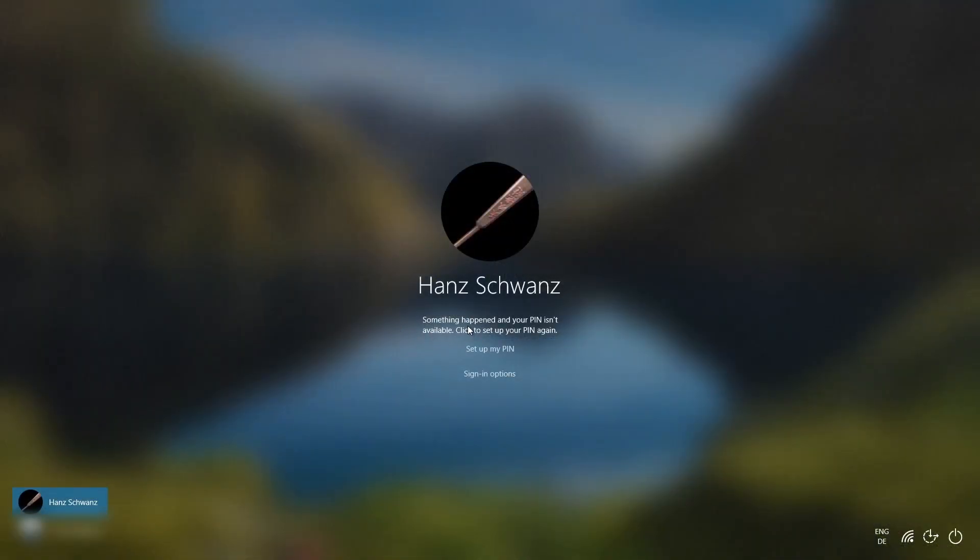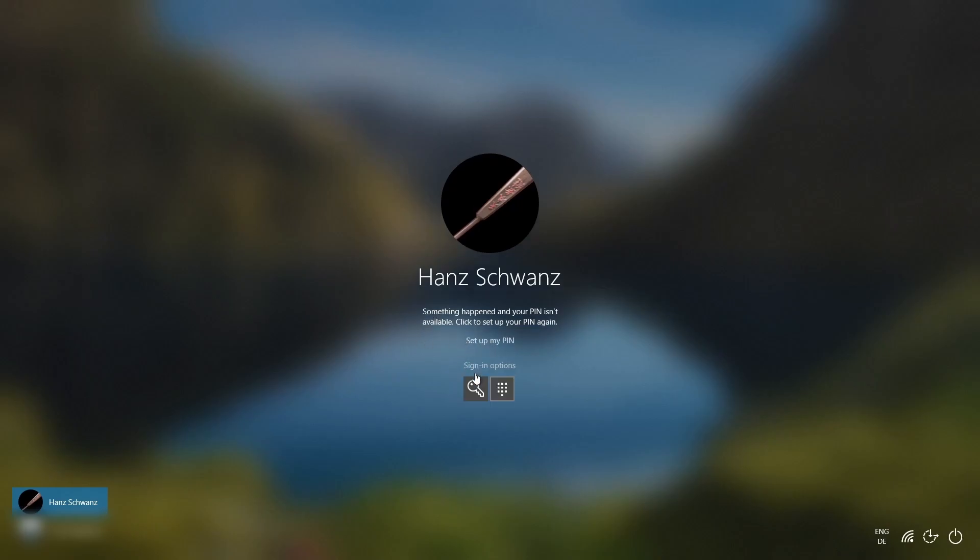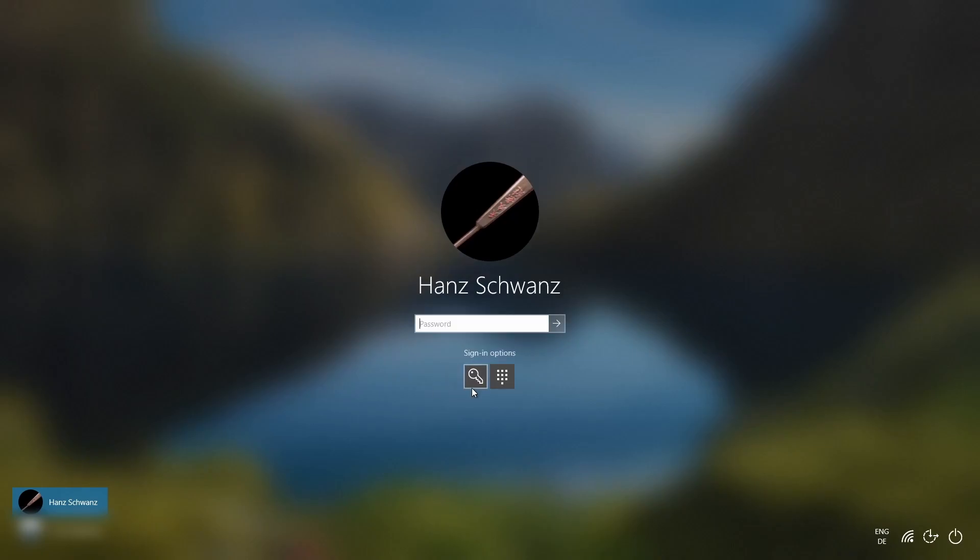Now if it says something has happened and your PIN isn't available, in my case this is because I did everything I could to avoid setting one up. You don't have to hit set up PIN, you can just pick sign in options and choose the key icon to enter a password, and that's it.